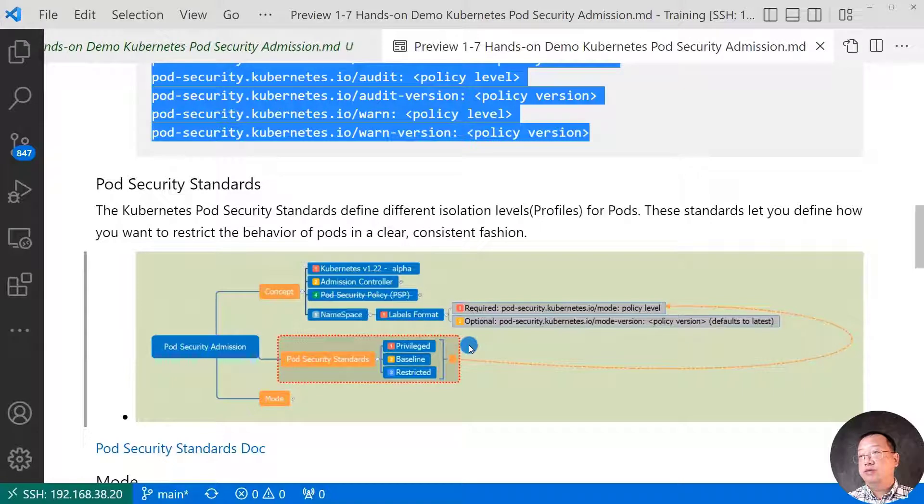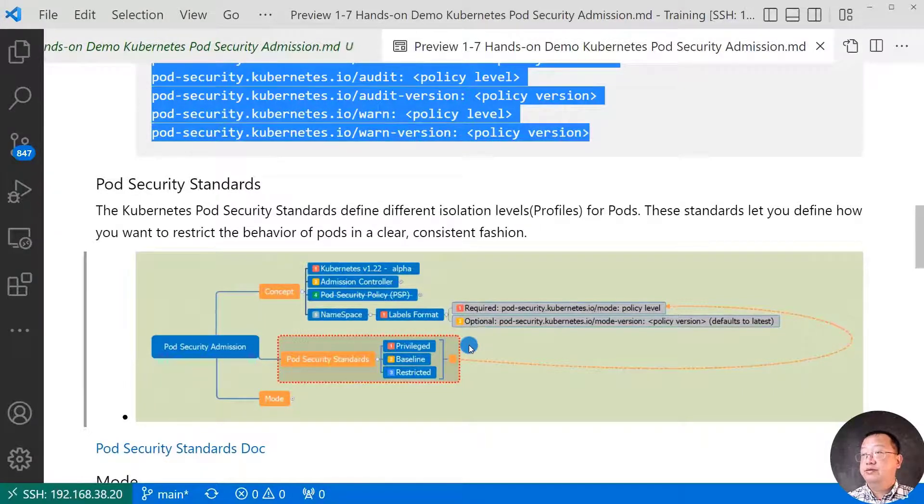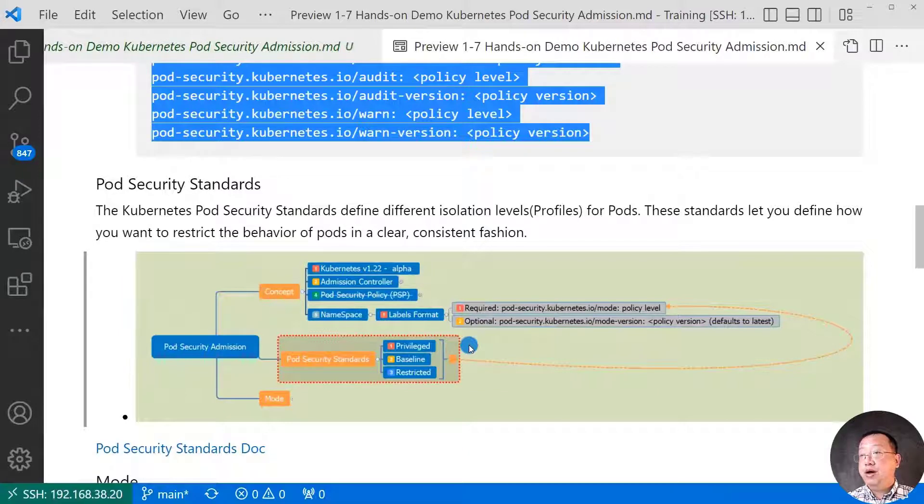Profiles defines a hard code and unchangeable out of box. There are three profiles. Other word, policy. In pod security admission, they call the policy. Well, in pod security standards, they call the profile. They are the same.